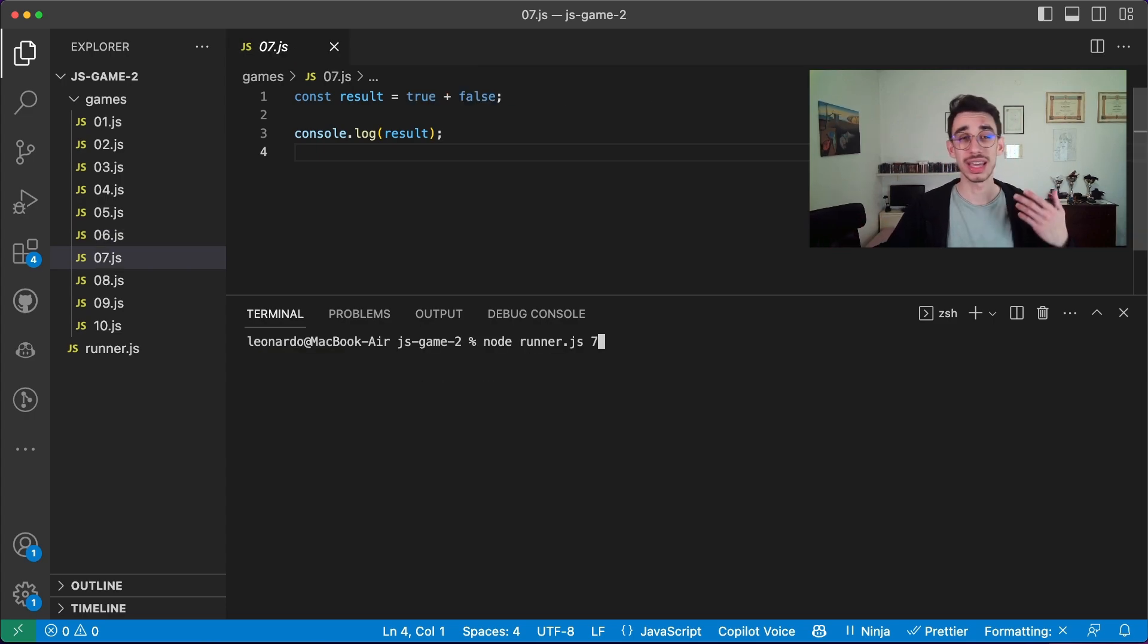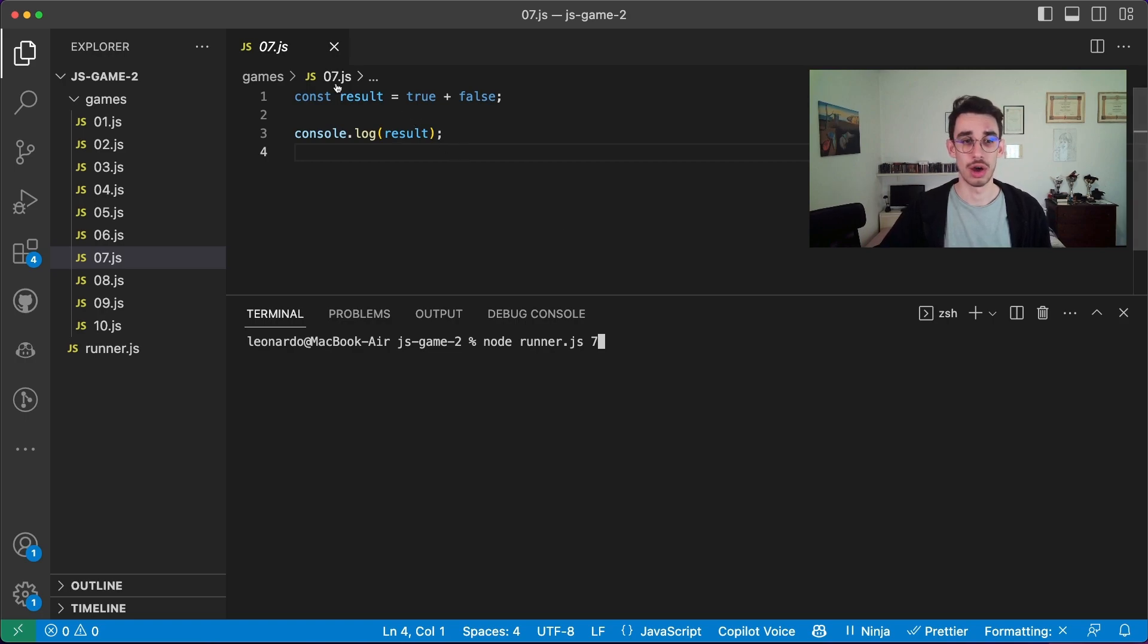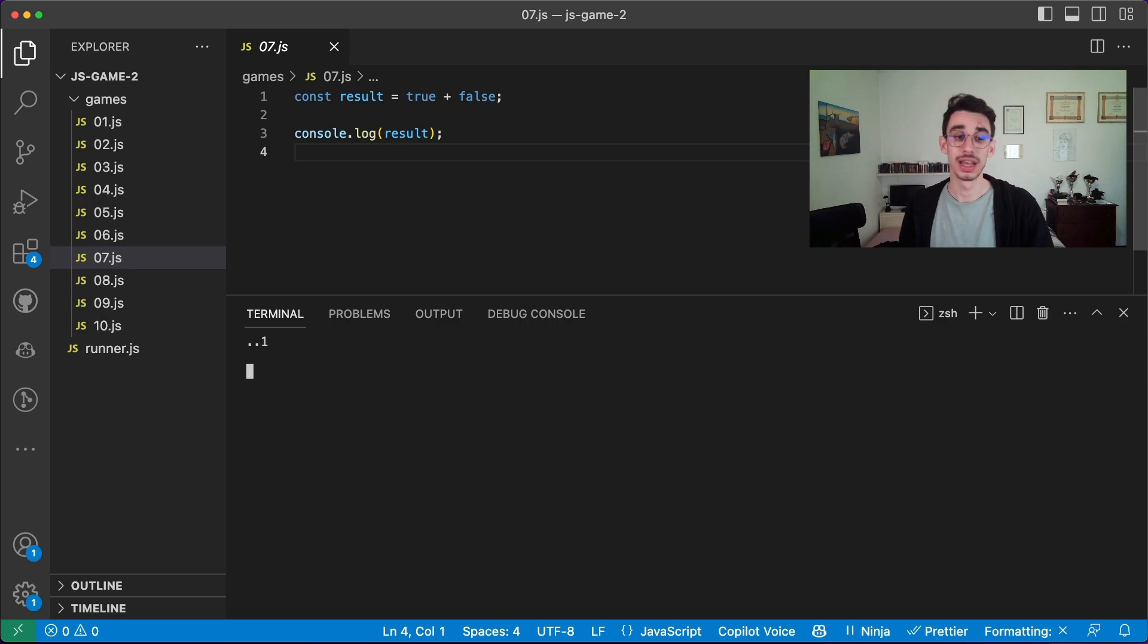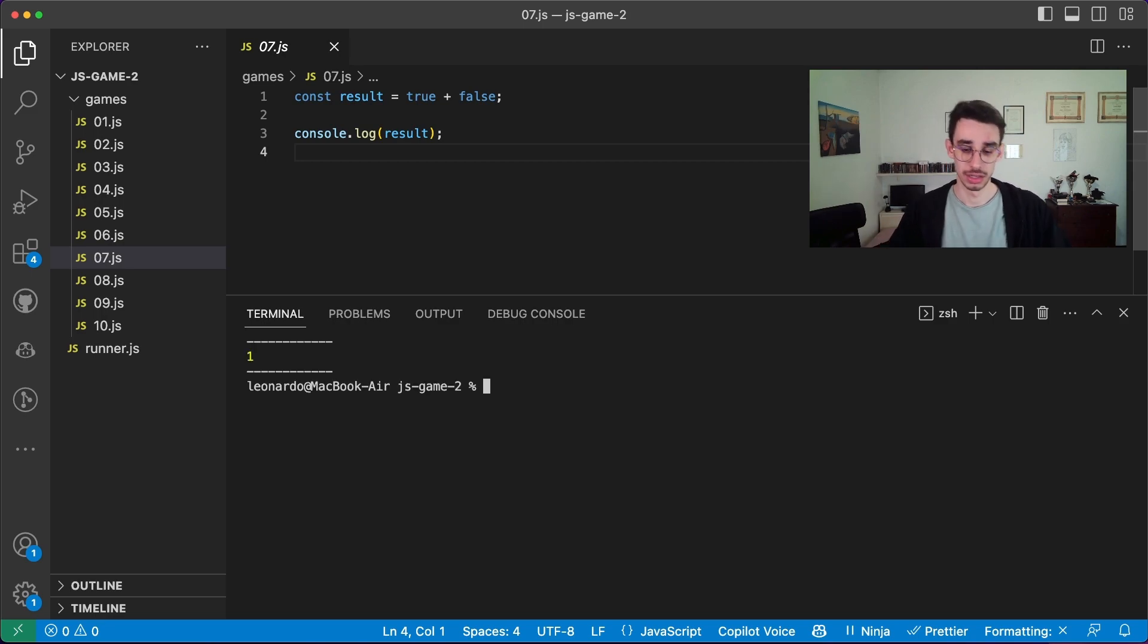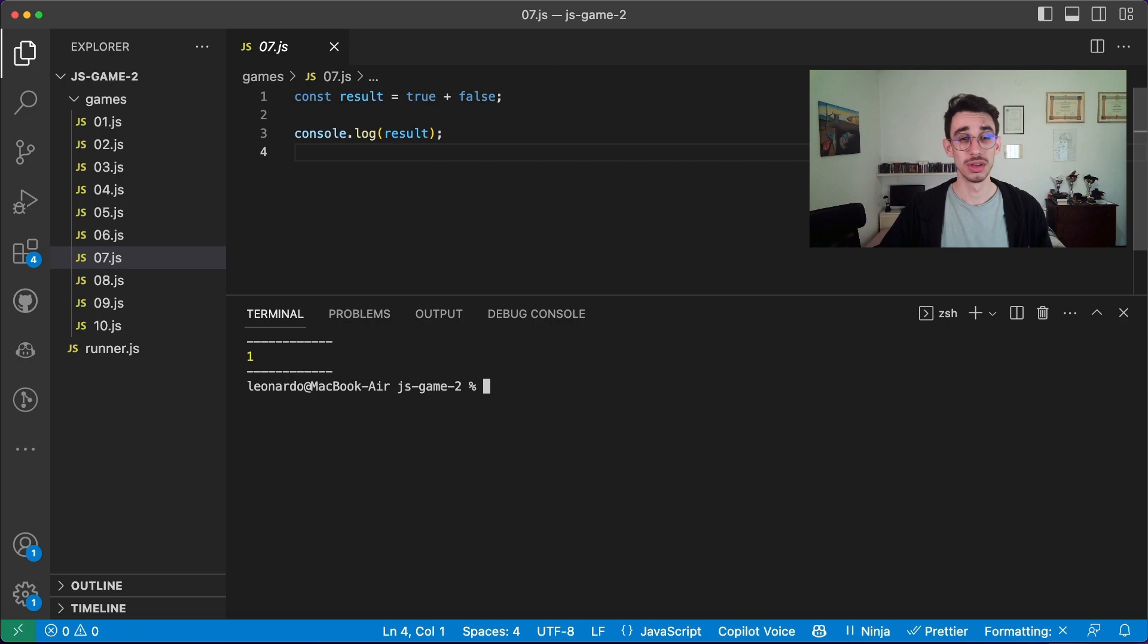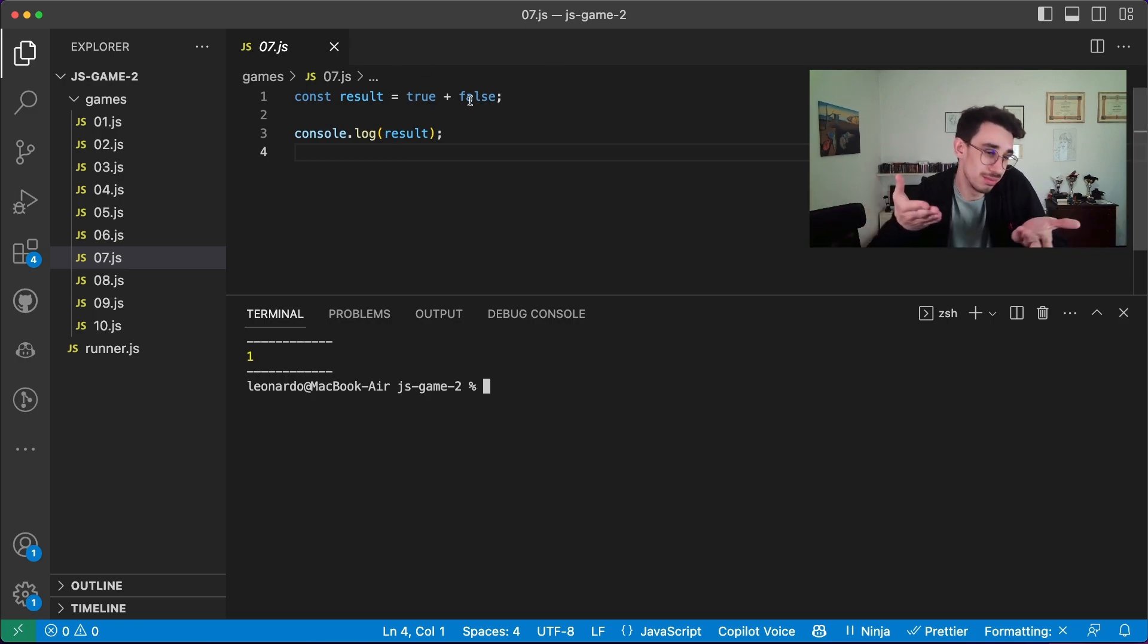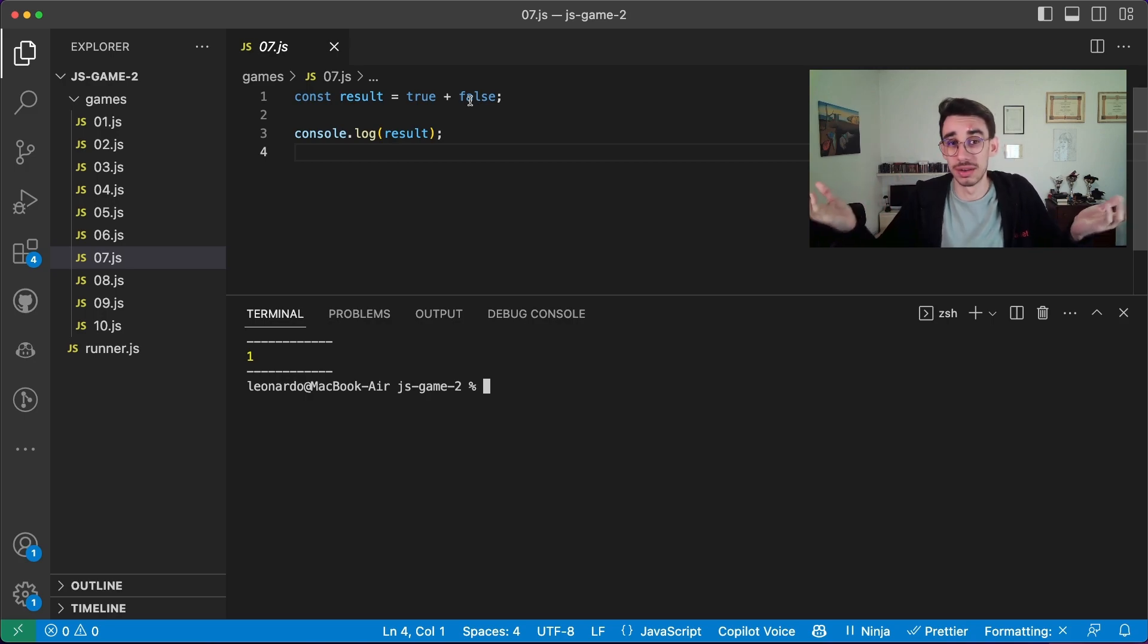Moving on, game number 7. We have our result, which is true plus false. And the answer is 1. It is 1, because when you sum a boolean value, true will be considered as 1, and false as 0. So 0 plus 1 is obviously 1.